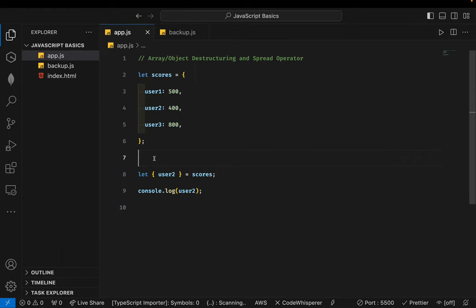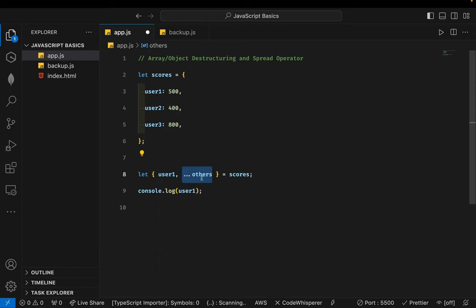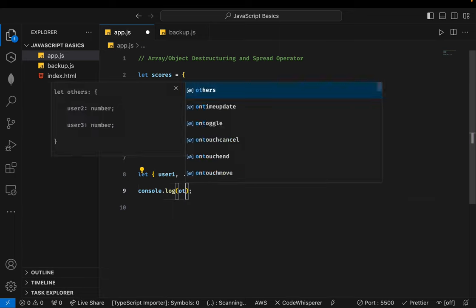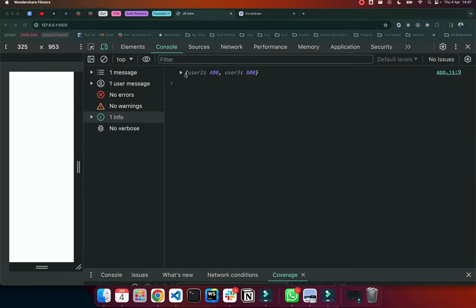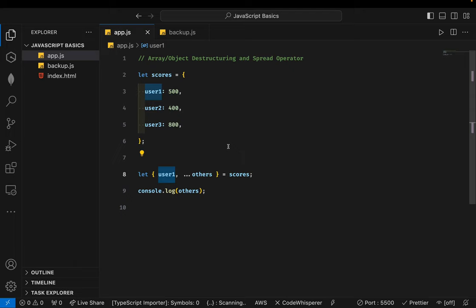The rest operator also works with objects. You're free to name the rest variable however you want. Any members not explicitly declared in the destructuring are collected together into a new object stored in that rest variable. So 'others' would contain the remaining keys and values from the scores object that weren't explicitly mentioned in the destructuring. That's the power of the rest operator.